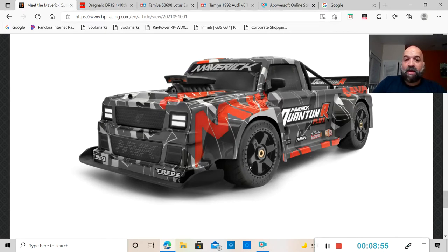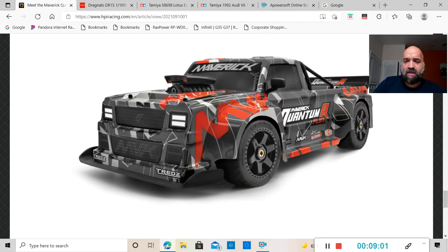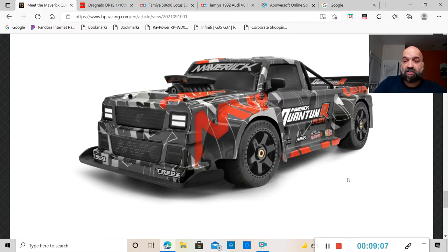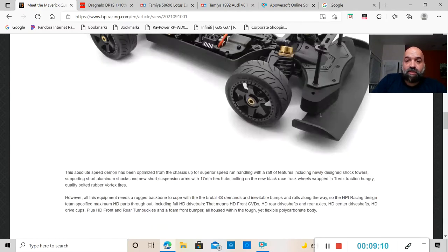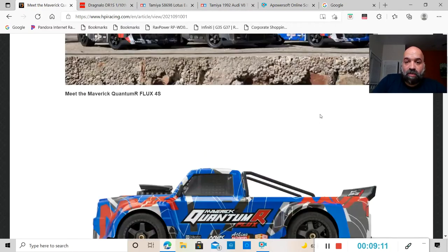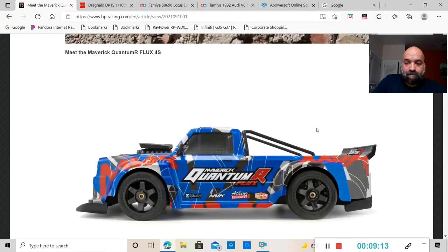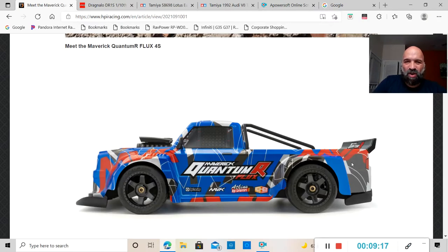As you guys can see here, this is the Maverick Quantum R Flux. I don't know what to say about the body - it is very boxy compared to the Infraction. They took a page out of Arma's book and made it a truck.